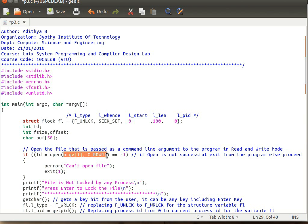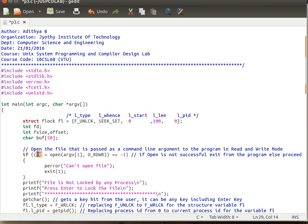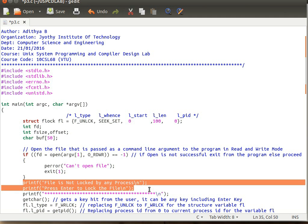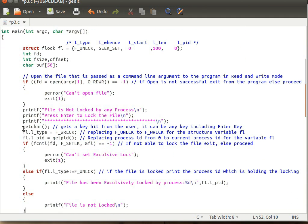If we successfully open the file, open() returns a positive file descriptor value. If we are unable to open the file in read-write mode it returns -1, in which case we print 'can't open file' and exit. If it returns a positive value we proceed and print 'file is not locked by any process — press enter to lock the file', then we wait to get a character from the user.